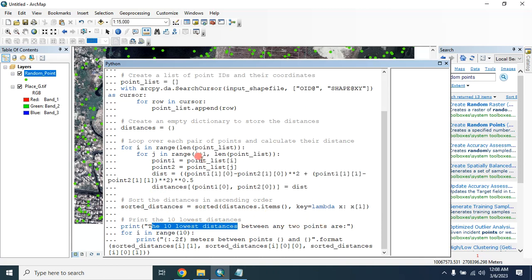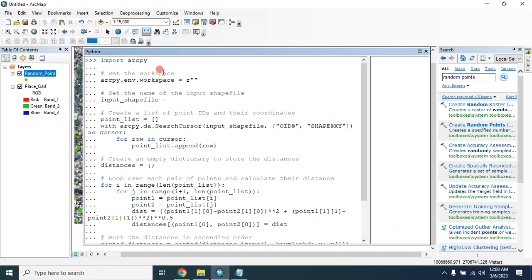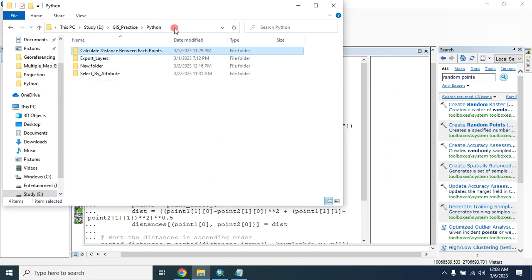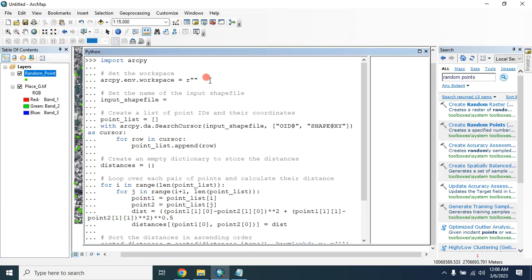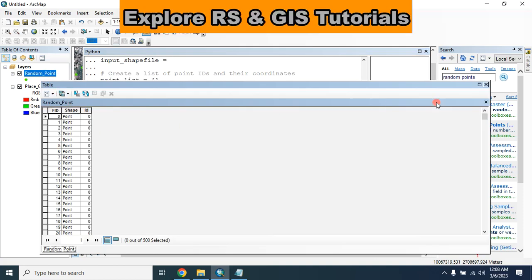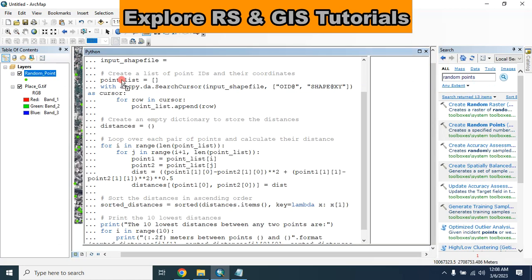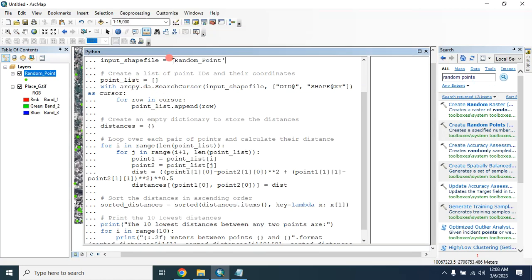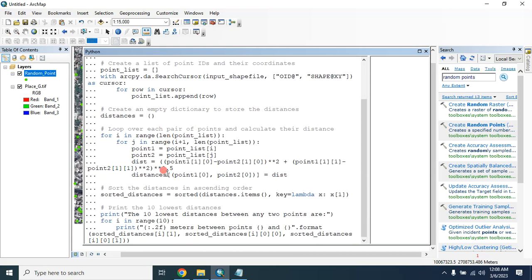If you want, I will provide this code in the description. So let's calculate this. First I will provide the workspace location here — just copy this location and paste it here. Then I have to provide the shapefile. Here is the shapefile with 500 points — just drag and drop it here. Then click here.